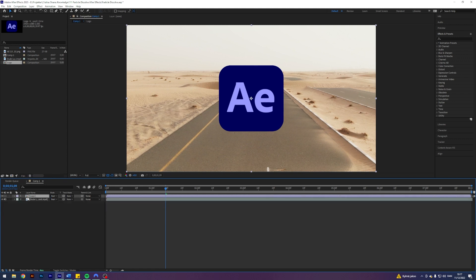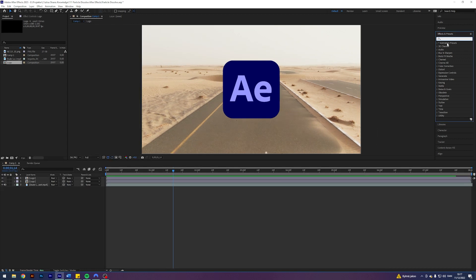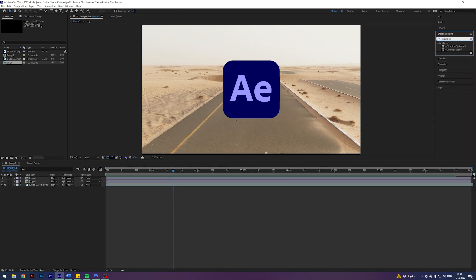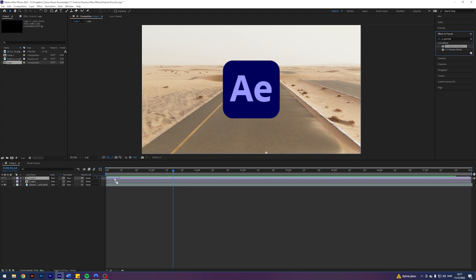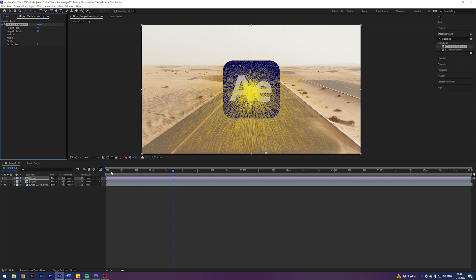First thing I want to do is duplicate our logo composition here. Just click it, Ctrl-C, Ctrl-V. I'm going to search for an effect called CC Particle Systems 2. It is this one here. And apply that to the topmost layer.